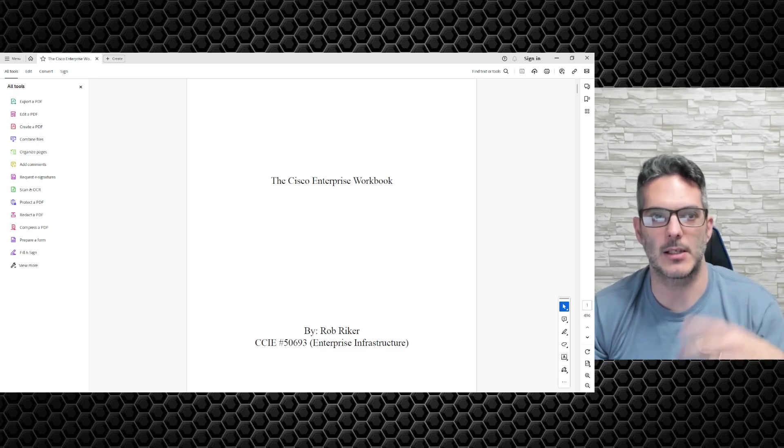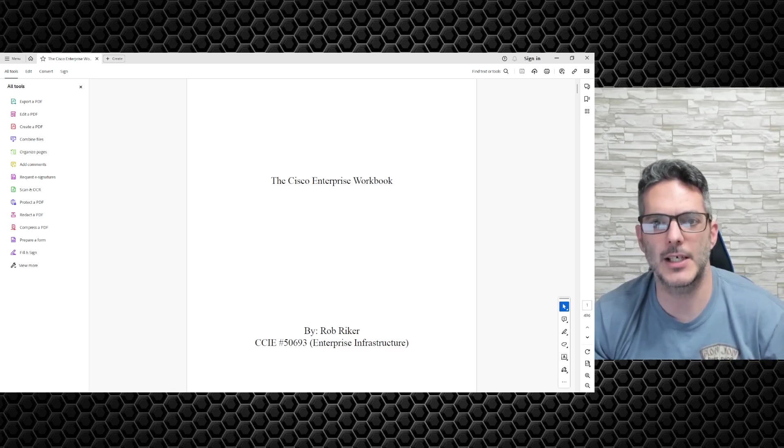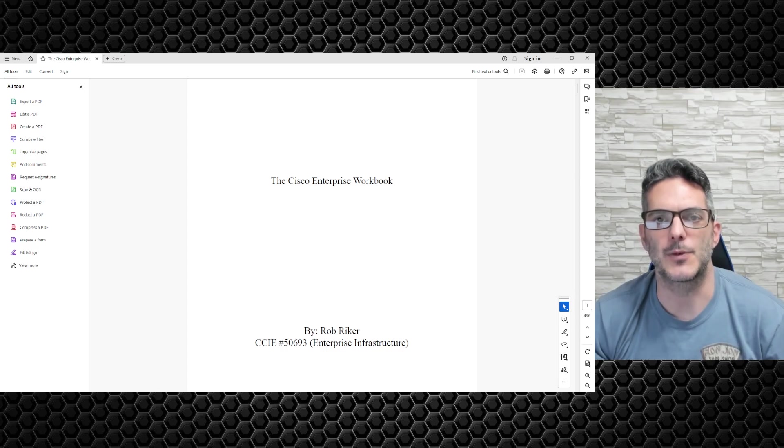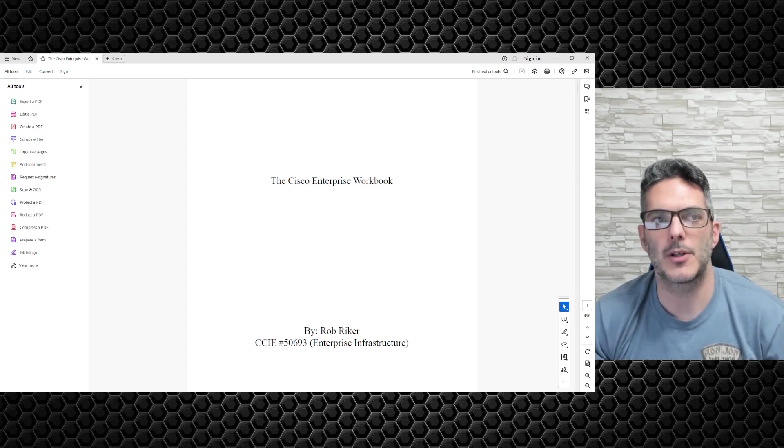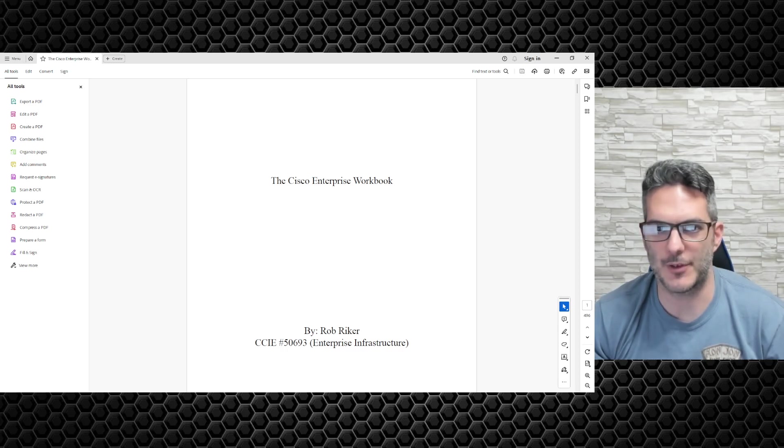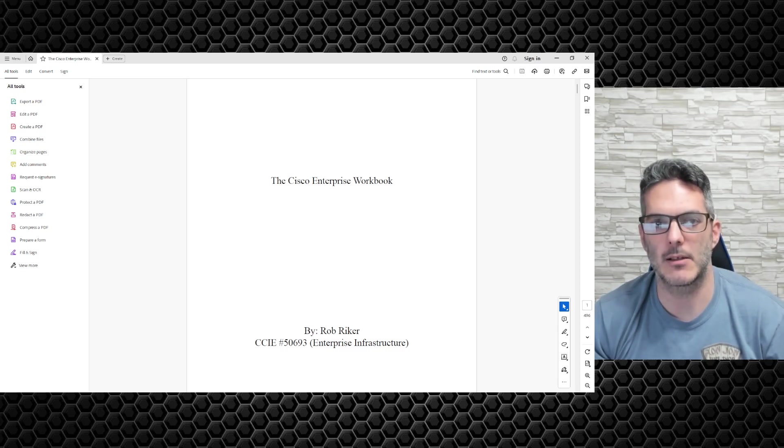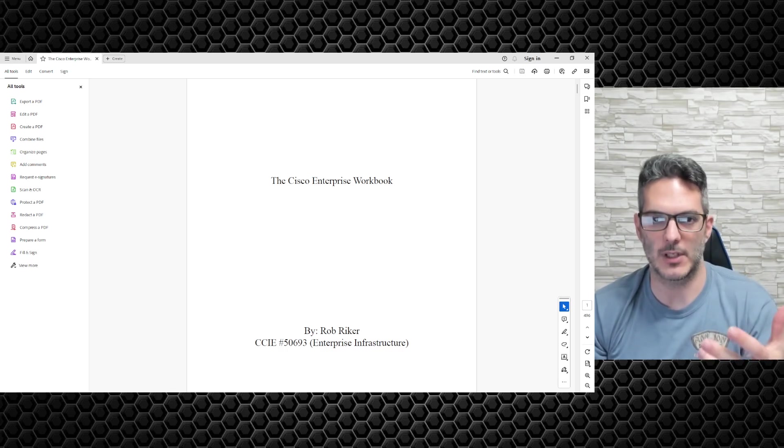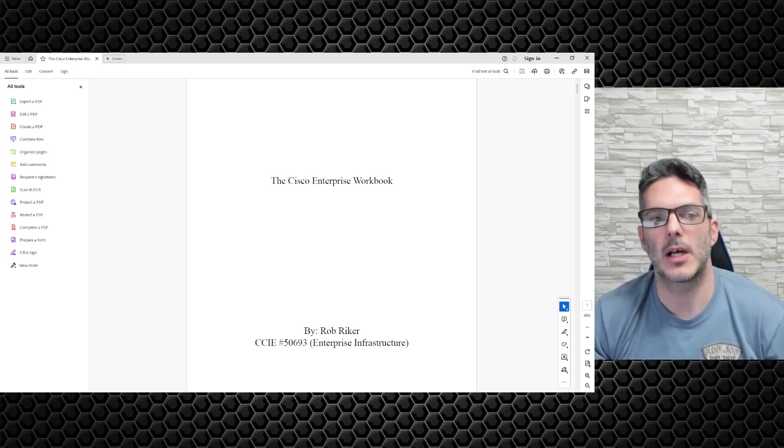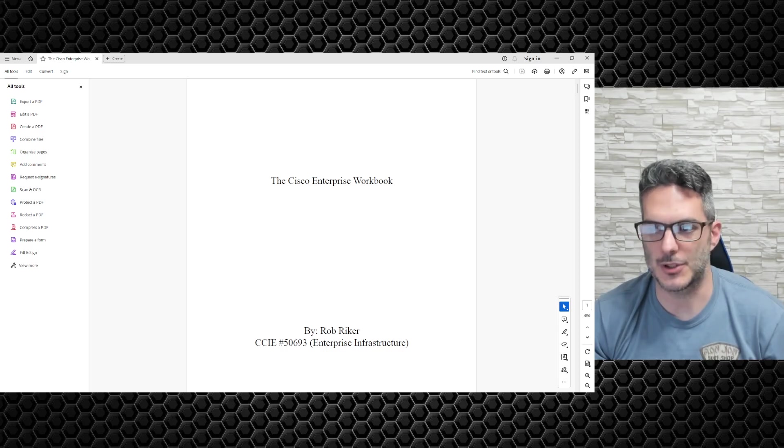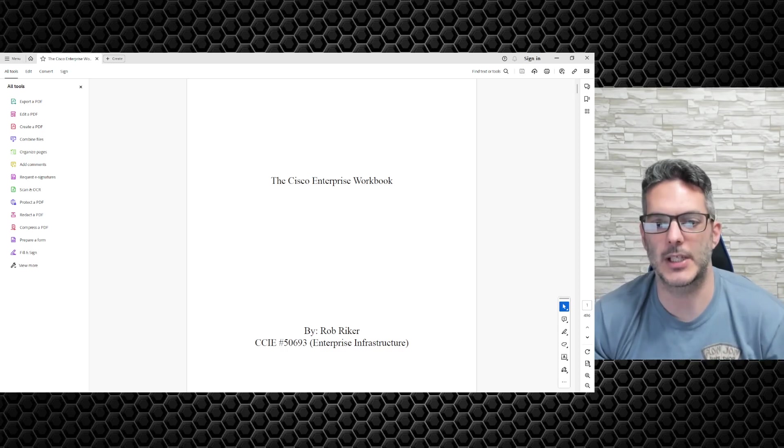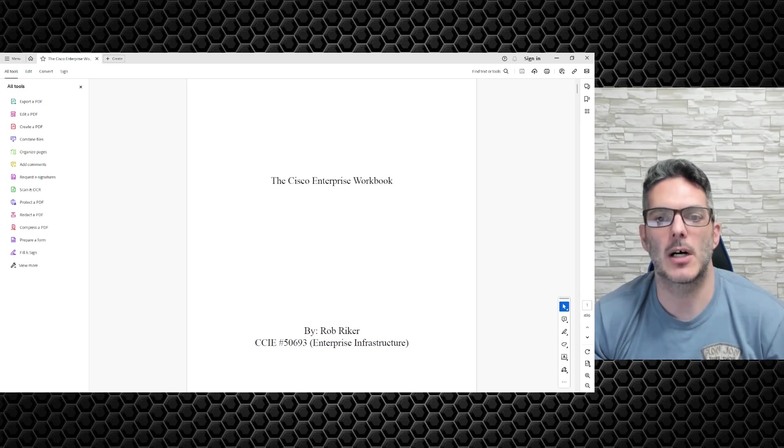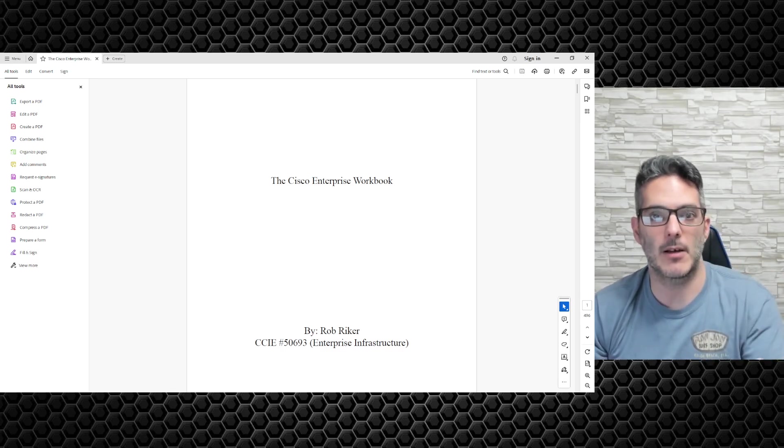Once you've paid the 50 bucks and get access to the book link, you shouldn't have to ever pay again. You'll have access to the Google Drive link, and whenever I do a revision and update the book as time goes on, I'll notify everyone.